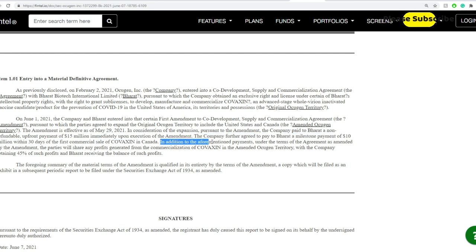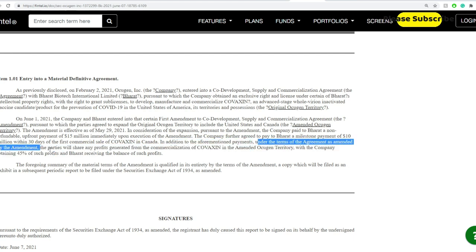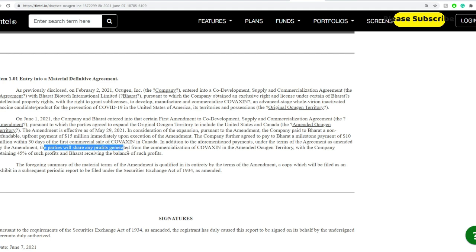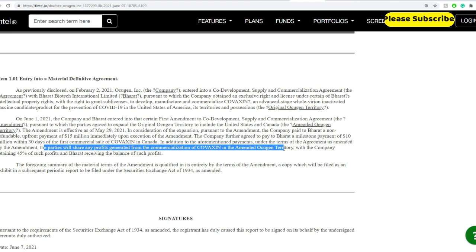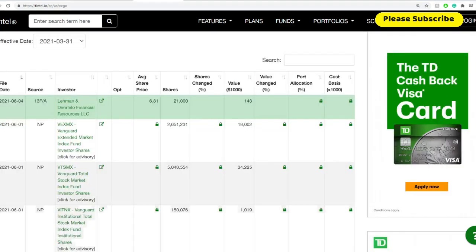In addition to the payment, under the term of the agreement as amended by the amendment, the parties will share any profit generated from commercialization of Covaxin in the amended OCGN territories with the company retaining 45% of such profit and Bharat receiving the balance of such profit.